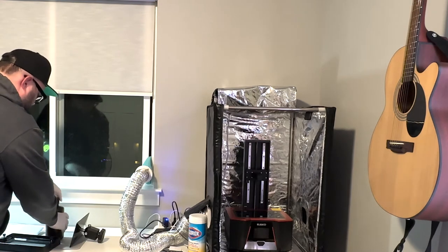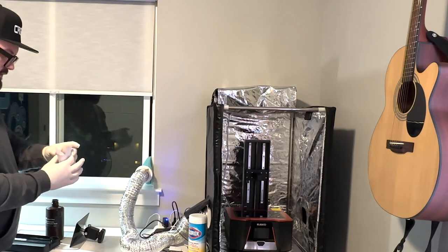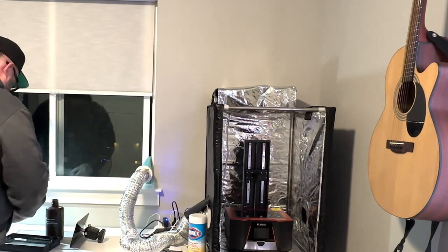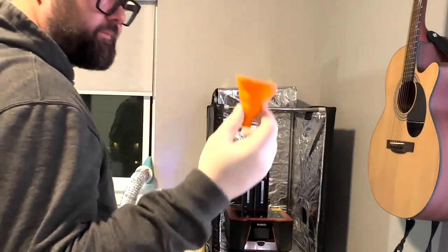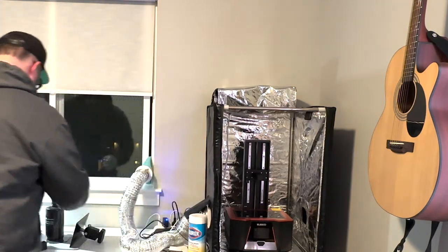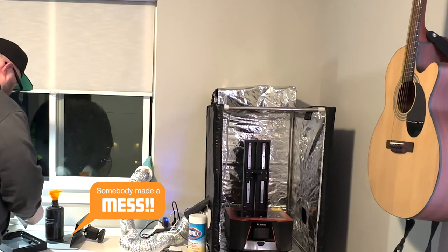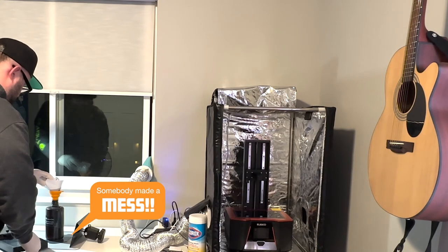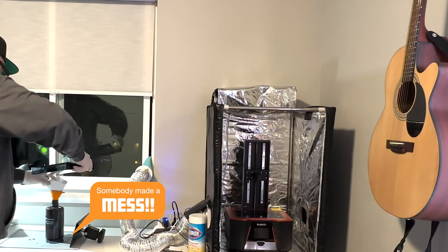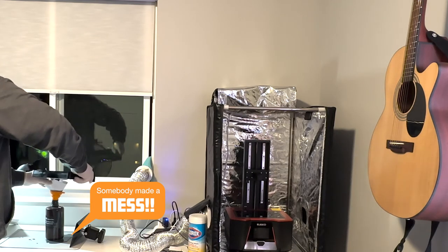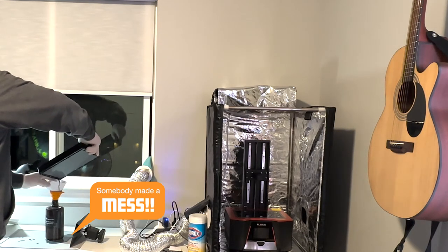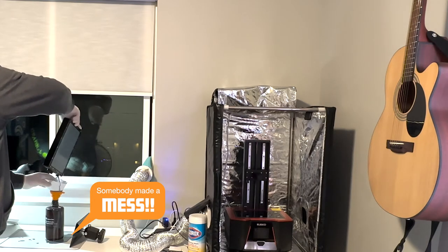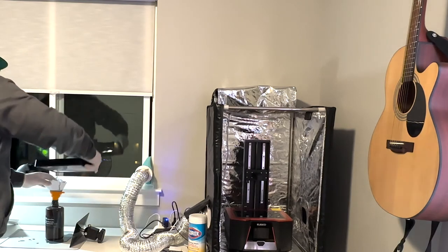And before you go pouring resin back in, you want to make sure you've got some kind of filter. So this is a paper paint filter, one time use type of deal. This plastic guide to keep the resin from escaping through the sides of the paper filter.